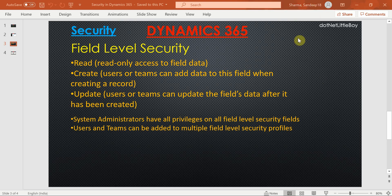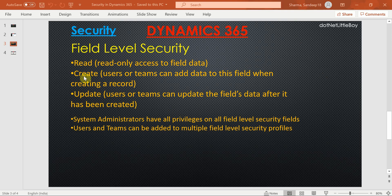When you secure any field, you will have only three permissions: read permission, create permission, and update permission. Read permission will allow you to see the data in that field. Create permission will allow you to set the data while creating the record. Update permission will allow you to edit the data in that field.